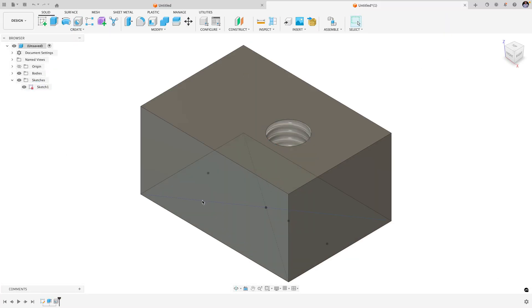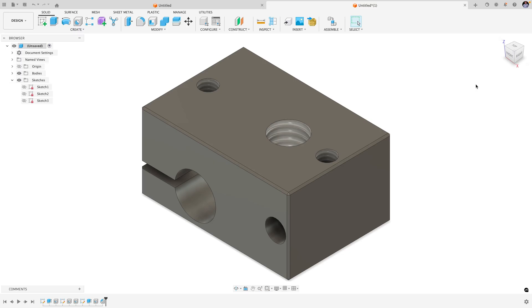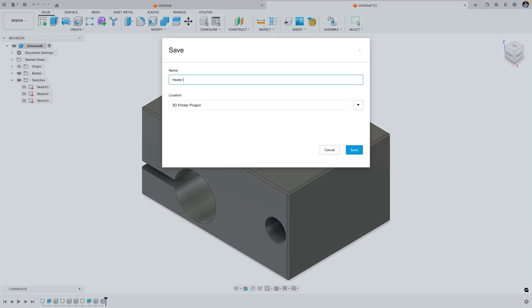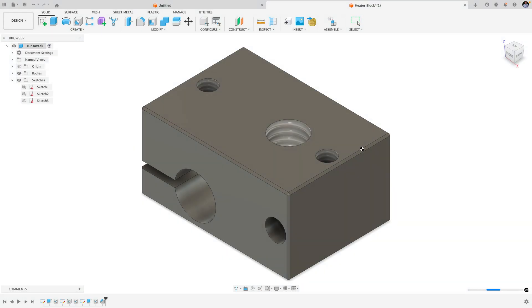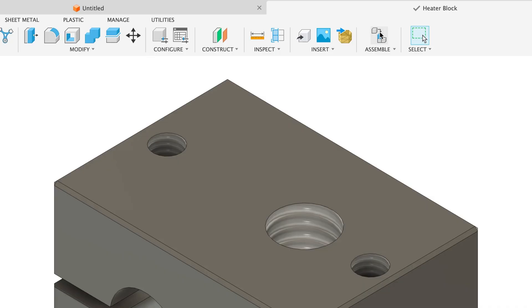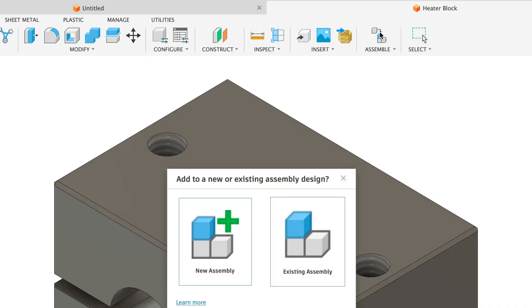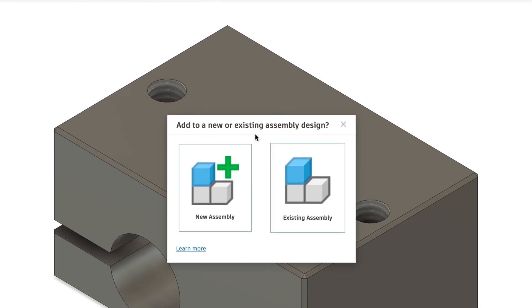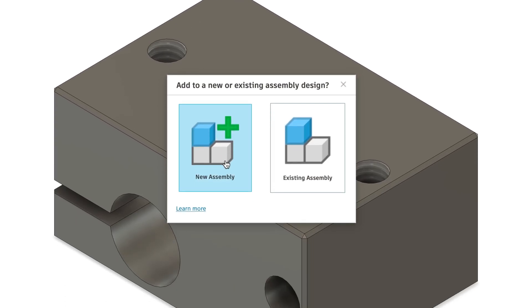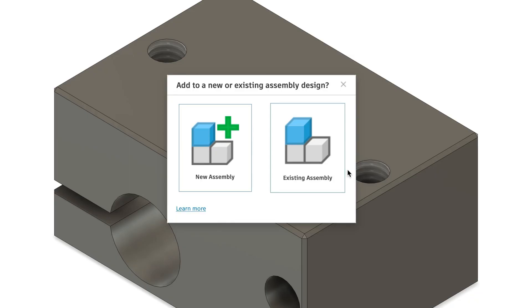Once you're finished, you may want to include the heat block design in a wider assembly. To do this, you can select add to assembly from the toolbar, which will give you the option to insert into a new or existing assembly.